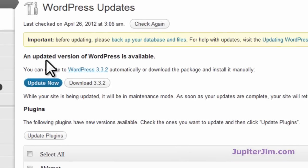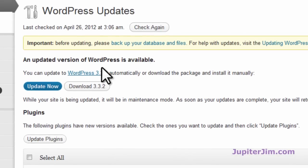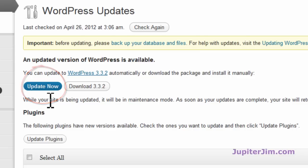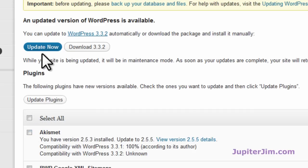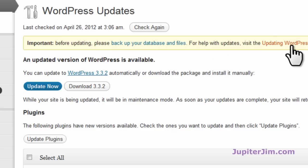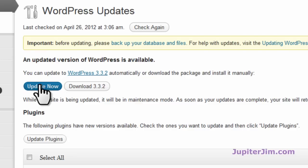It says an updated version of WordPress is available. You can update automatically or download the package and install it manually. I have always just clicked 'Update Now' and done it automatically — I've never had a problem. After that you'll update your plugins. Up here it says: 'Important — before updating, please back up your database and files,' and it gives you more information on how to do that. Here goes nothing — I'm going to click 'Update Now' — boom.